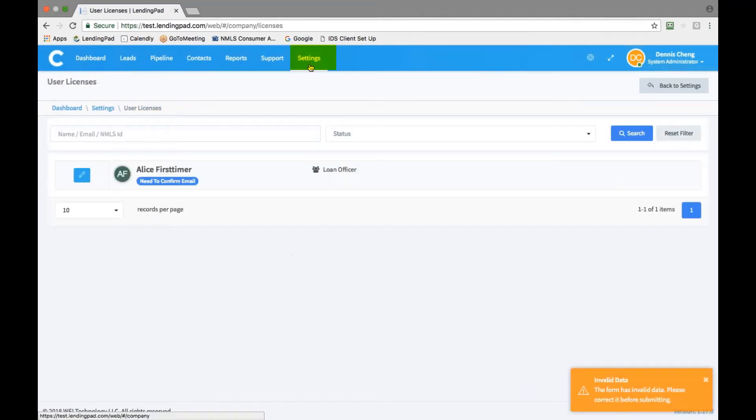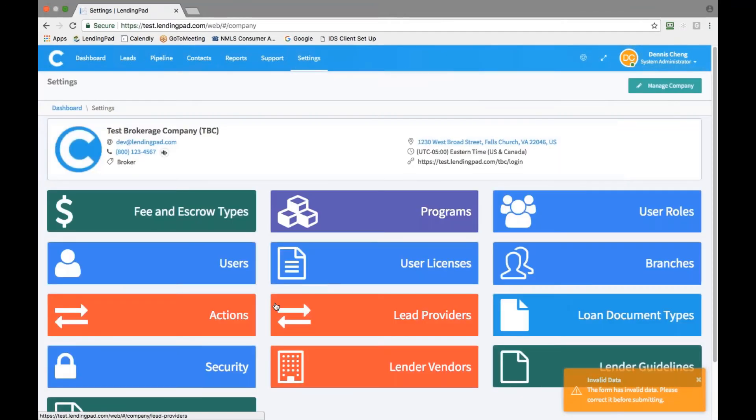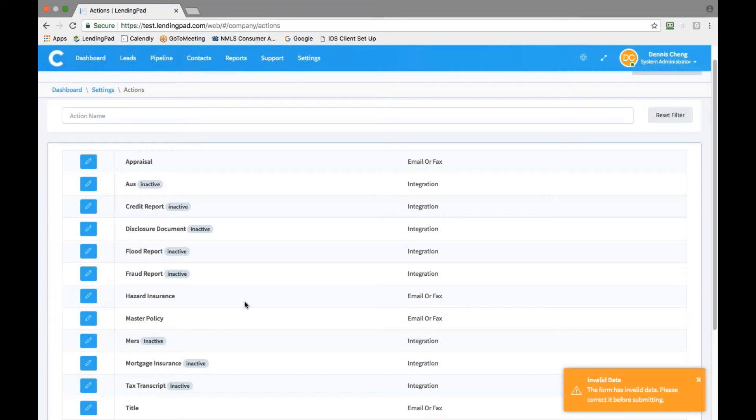Once this is complete, go back to your settings tab and click on the actions tab. From here, you can activate all third party vendor services. You will need to enter your own username and password for each of these vendors. If you need the vendor sign up information, please let your account manager know. We will now show you how to activate credit report services through your credit report provider as an example.